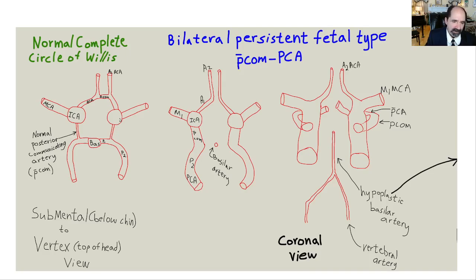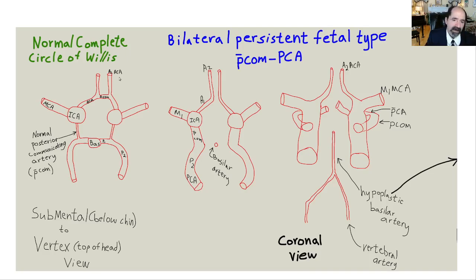These are the blood vessels that supply your brain with blood. The big one is the ICA — internal carotid artery. I look at these things every day. MCA is middle cerebral artery, ACA is anterior cerebral artery, ACOM is anterior communicating artery. Understanding what I'm about to tell you is going to help you not have a stroke. Once you get this, you'll radically lower your risk of having a stroke.